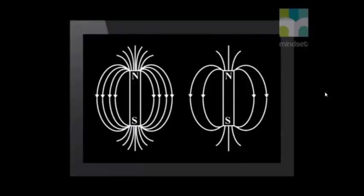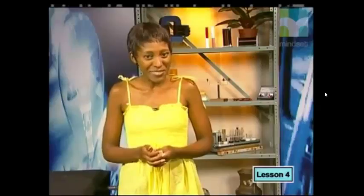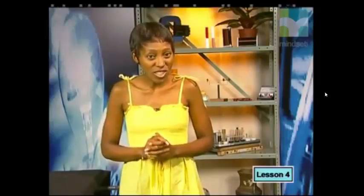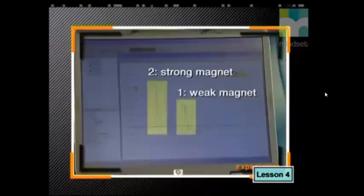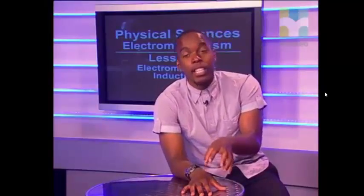The second factor affecting the EMF is the strength of the magnet. Do not assume that a bigger magnet is a stronger magnet. A stronger magnet has more magnetic field lines around it than a weaker magnet. By dropping two magnets of different strengths through the same coil from the same height, we can measure the EMF induced. You can see that the stronger magnet induced a bigger EMF in the coil, confirming that a stronger magnet induces a larger EMF.